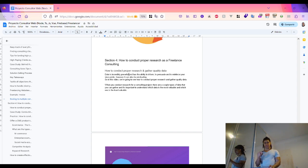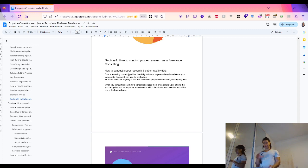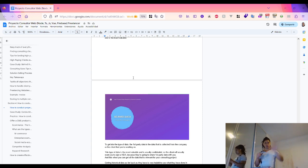Data is incredibly powerful because it helps you to influence, persuade, and reinforce your point of view, but it can also be misleading. So here I'm going to make a quick recap of gathering quality data from the most to the least valuable.